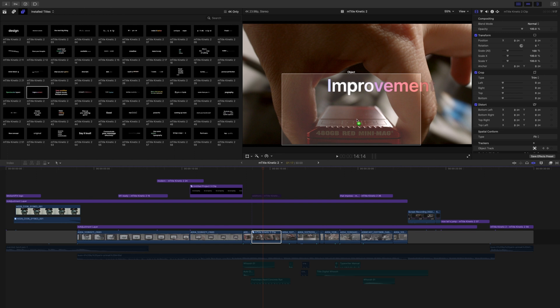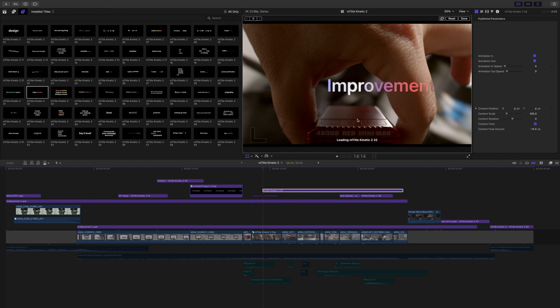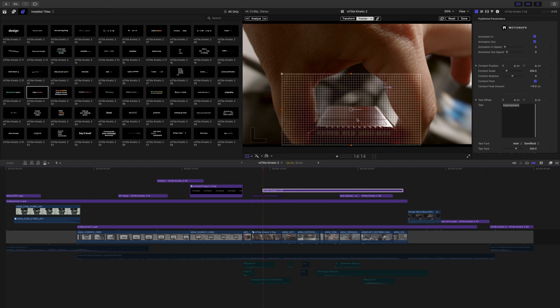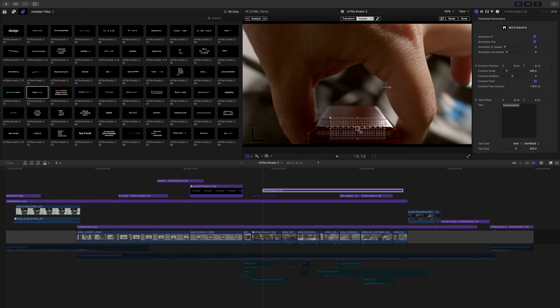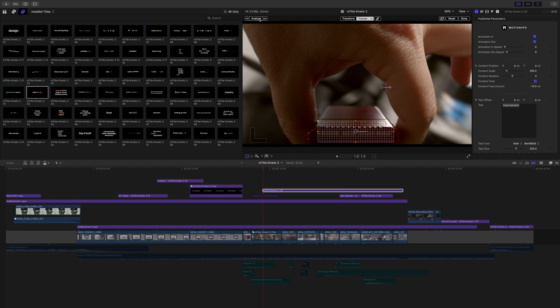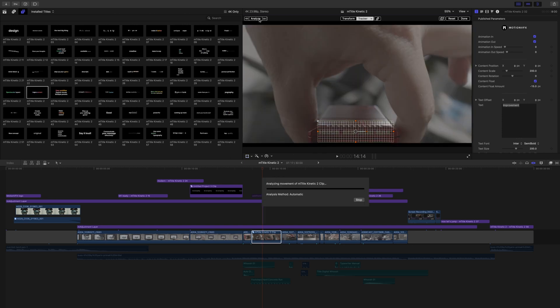and you can see we have the object tracking tools now available. I'm just going to set that, and I'm going to fine-tune that tracker to come down over top of our red Minimag card here because we are tracking that text to the top of this card. Let's click Analyze.